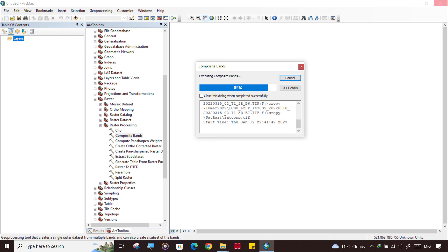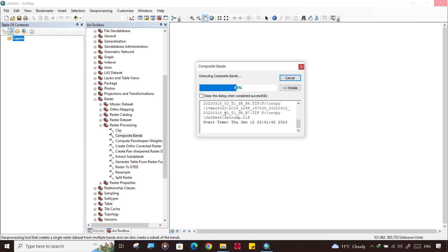It is now processing this image. It will take time depending on the computing power. Processing is going on and you need to wait a while while the process is completed.